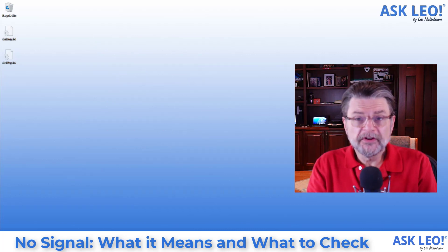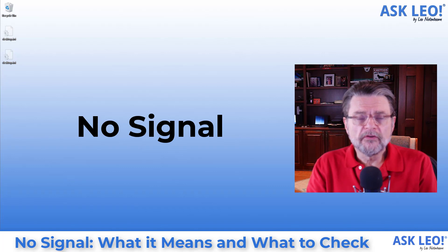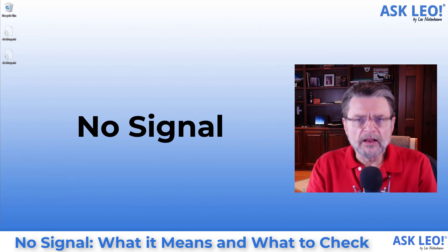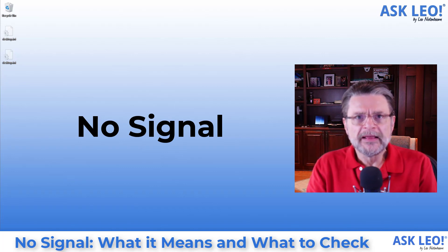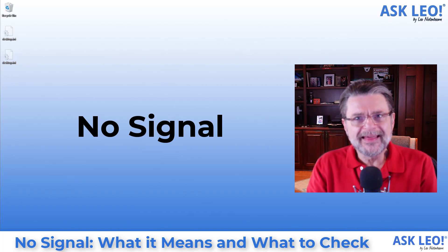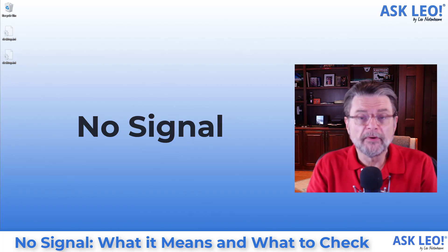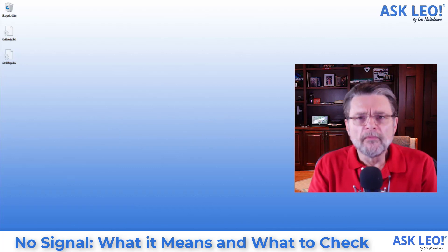This particular message no signal confuses a lot of people because it's not coming from where they think it is, and of course there are many possible causes for the no signal message.